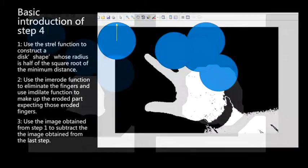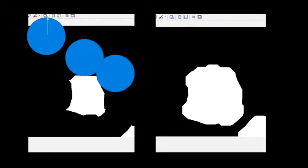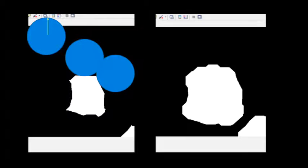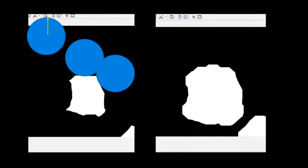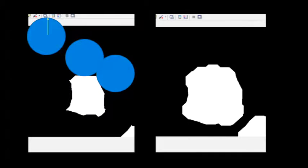As you can see on the left side, the left side is the eroded part of the hand, and the right side is the recovered one, which is very close to a palm.